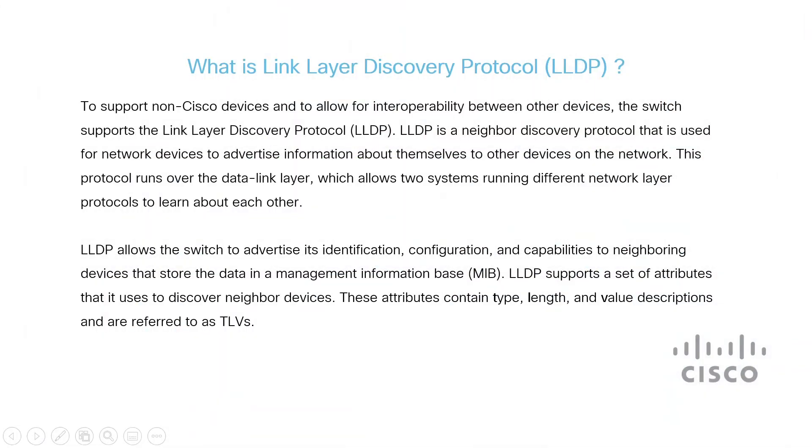LLDP is a neighbor discovery protocol used by network devices to advertise information about themselves to other devices on the network. The protocol runs over the data link layer, which is how two systems running different network layer protocols learn about each other.